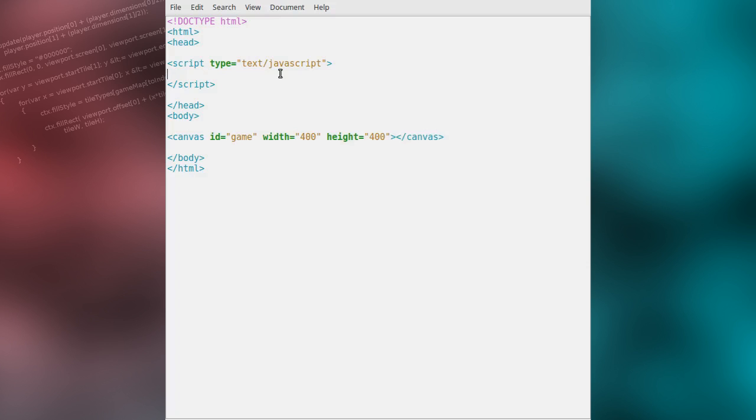For the rest of this tutorial we will be working exclusively in JavaScript. All of our JavaScript will go inside the script tag we created in the head of the document earlier.